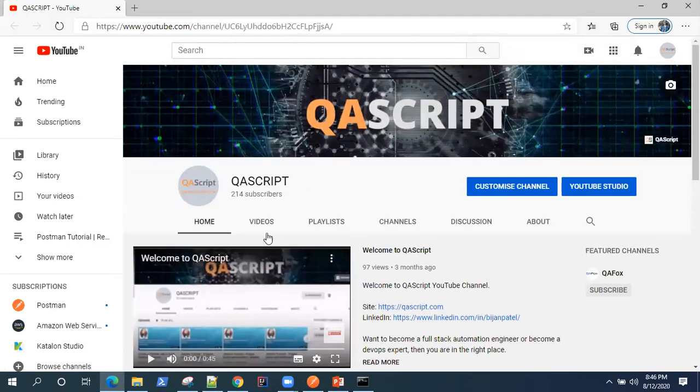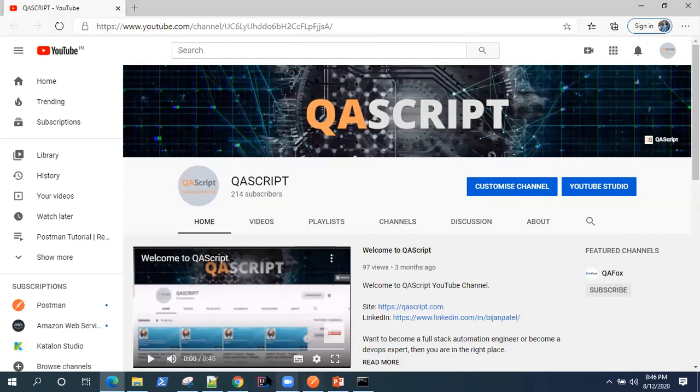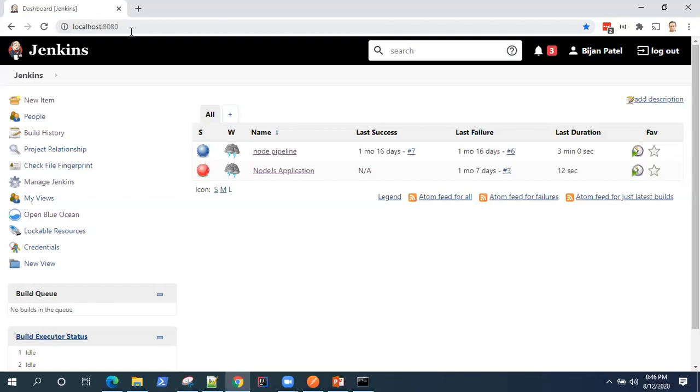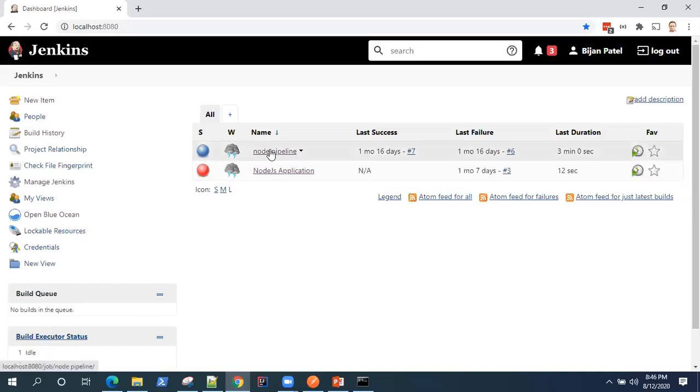So let's get back to our Jenkins. So this is my Jenkins dashboard. It's running on localhost. That's why you can see the URL as localhost 8080. If you are running it on a server, then it will be the server address.